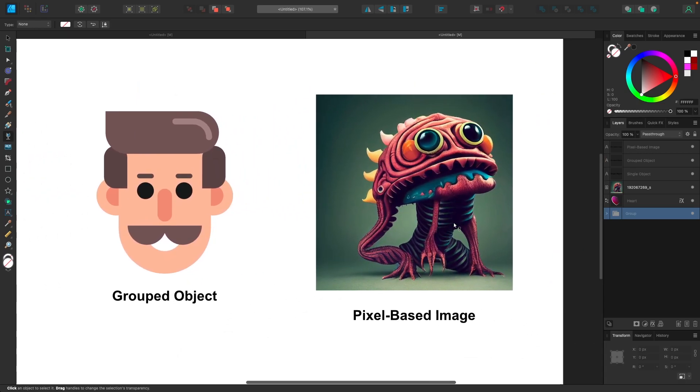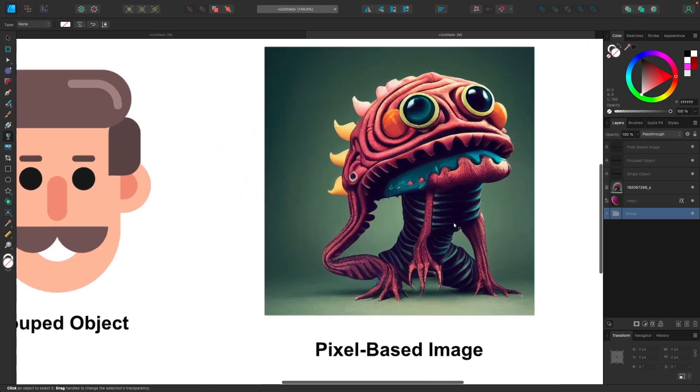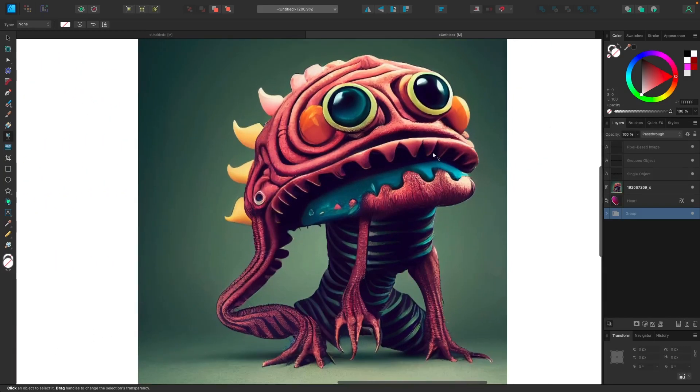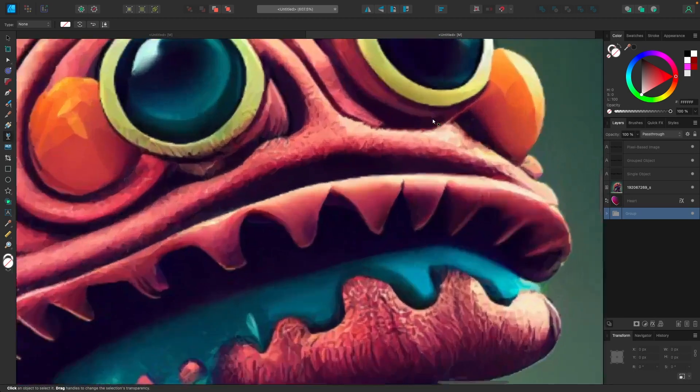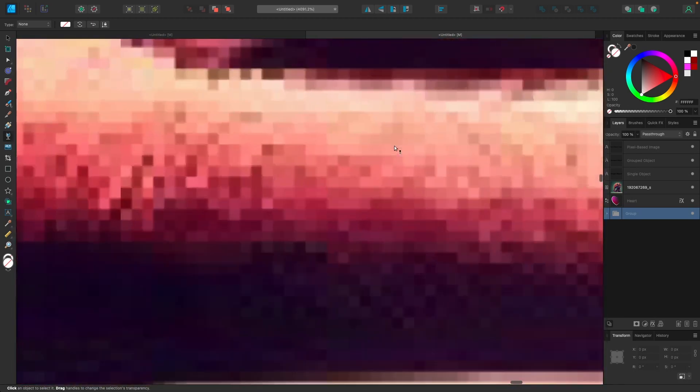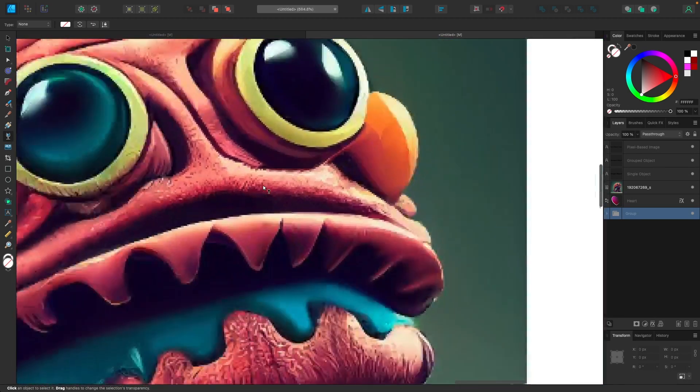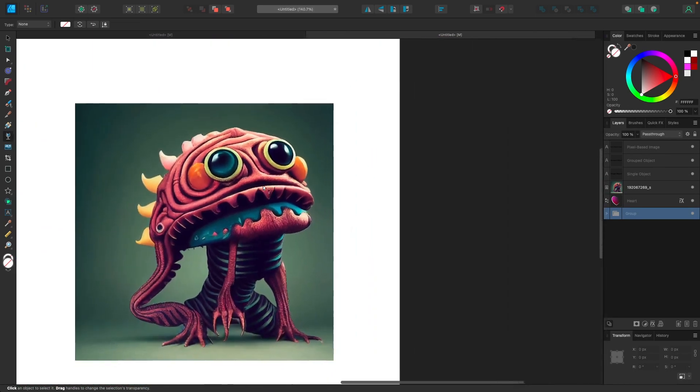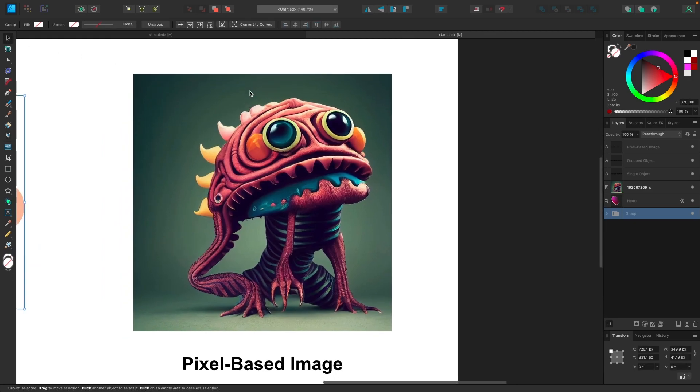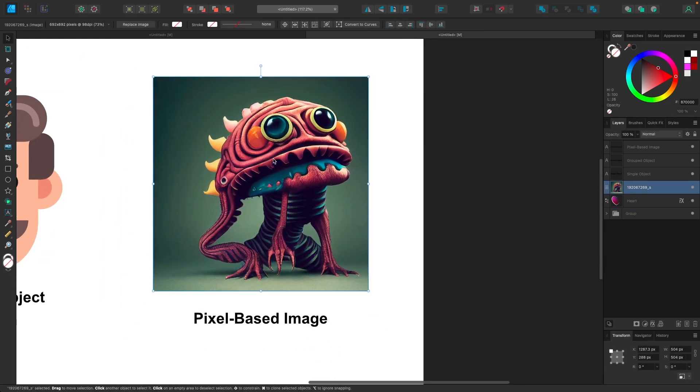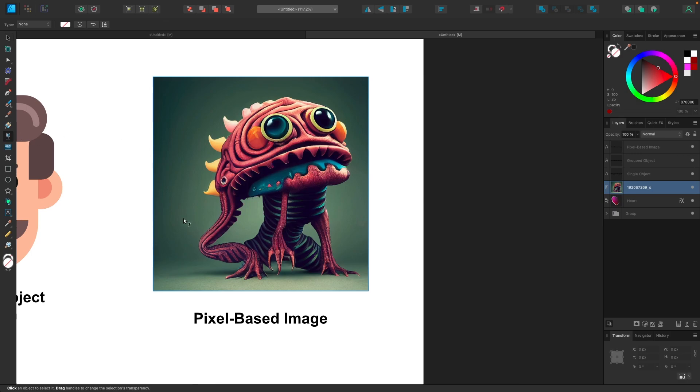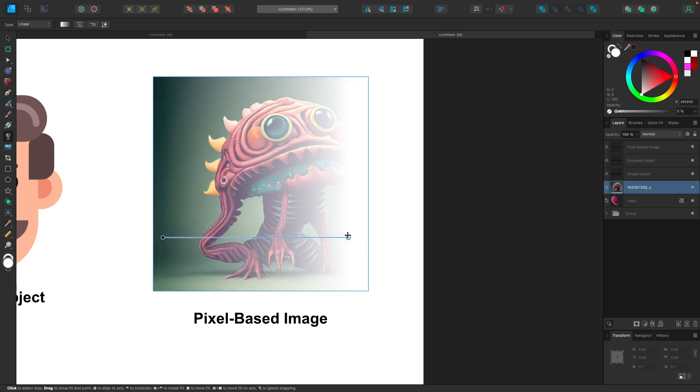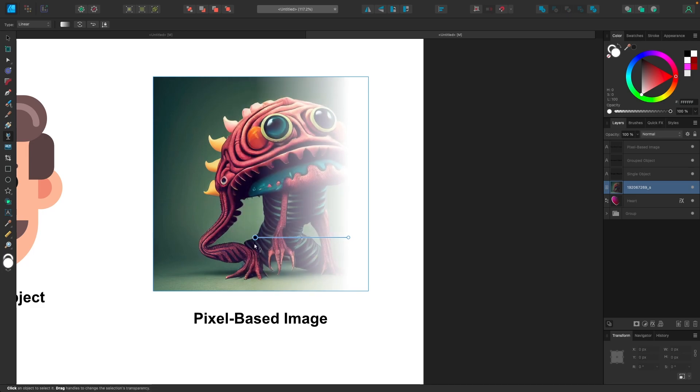And then finally over here, we have a pixel based image. This is just a painting. This is not a vector in any way. If I zoom in on this, you could see the individual pixels there. And despite this being a pixel based image and Affinity Designer being a mostly vector based design application, you can still create partial transparency on images just like that using the transparency tool. Pretty cool.